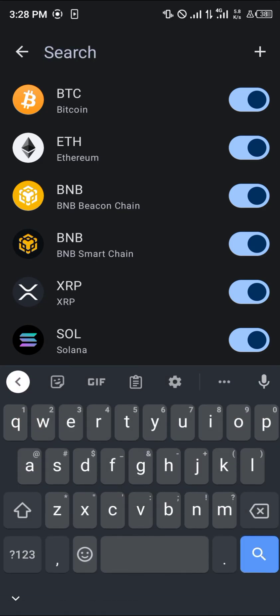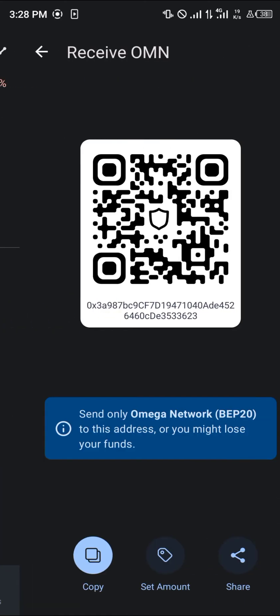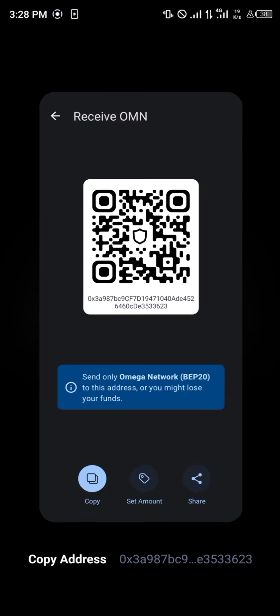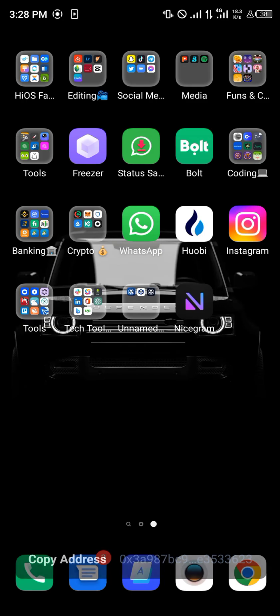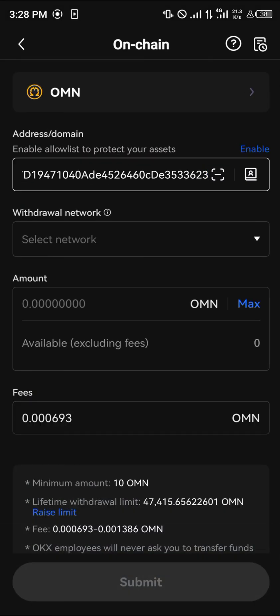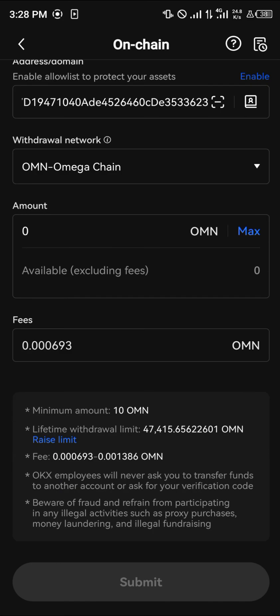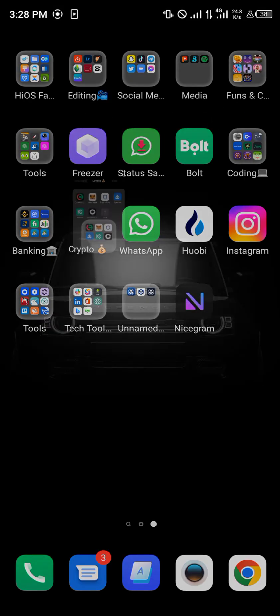In your Trust Wallet, search for the Omega Network. Here is OMN — click on Receive, copy this address, minimize, open up your OKX app, and paste that address. The network will be filled in automatically. Enter the amount of Omega you're sending and confirm.